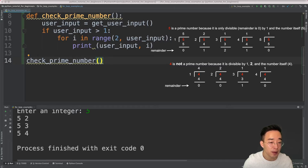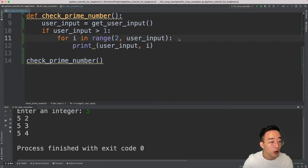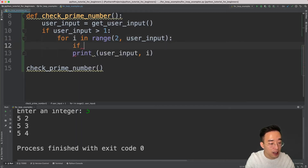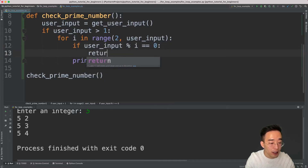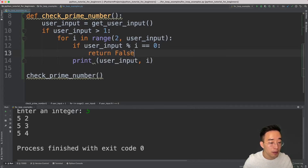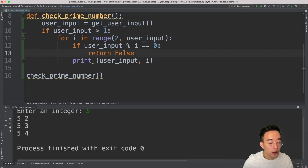If the user input is divisible by any number we generate in the for loop — meaning the remainder is zero — then the user input is not a prime number; otherwise it is. To check the remainder from a division we use the modulo operator, which is the percent sign. So inside the for loop I write: `if user_input % i == 0:` then `return False`, because it was divisible by something other than 1 and itself.